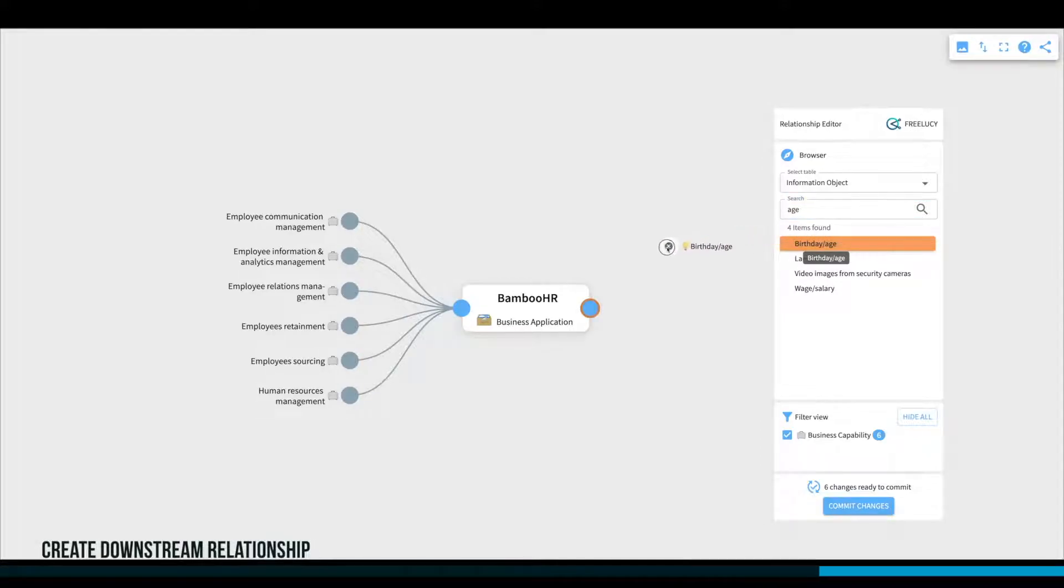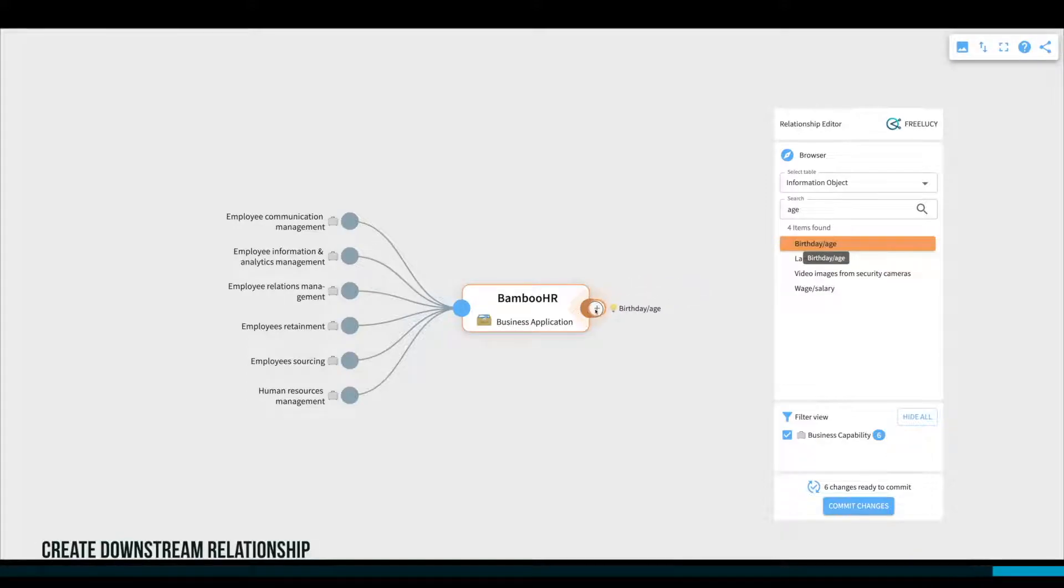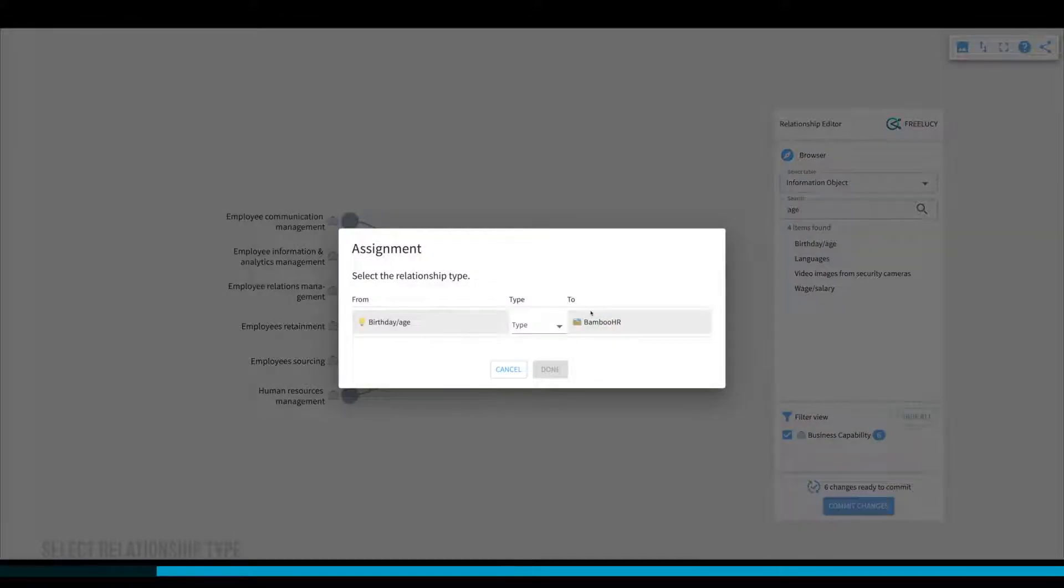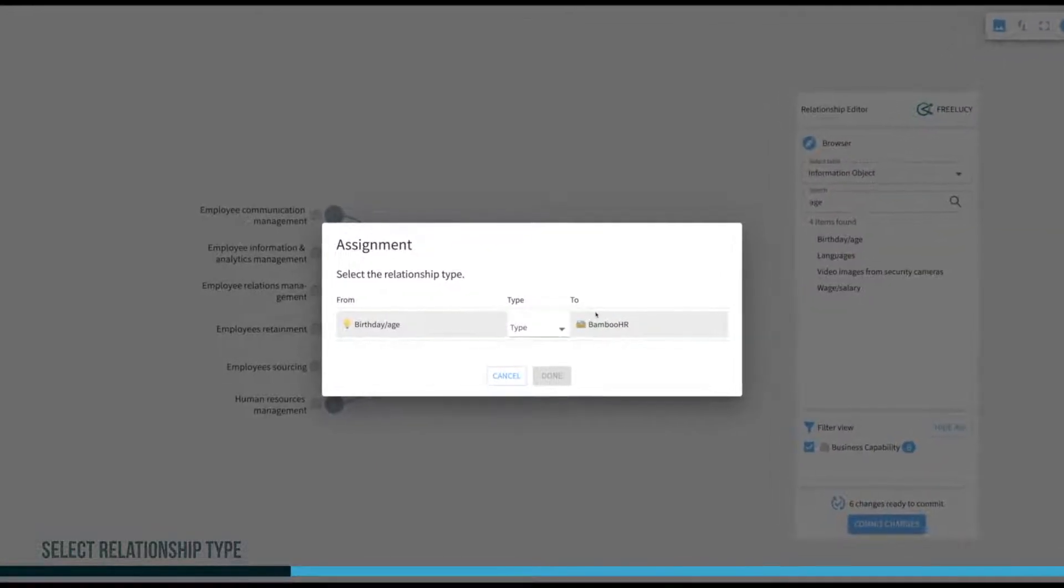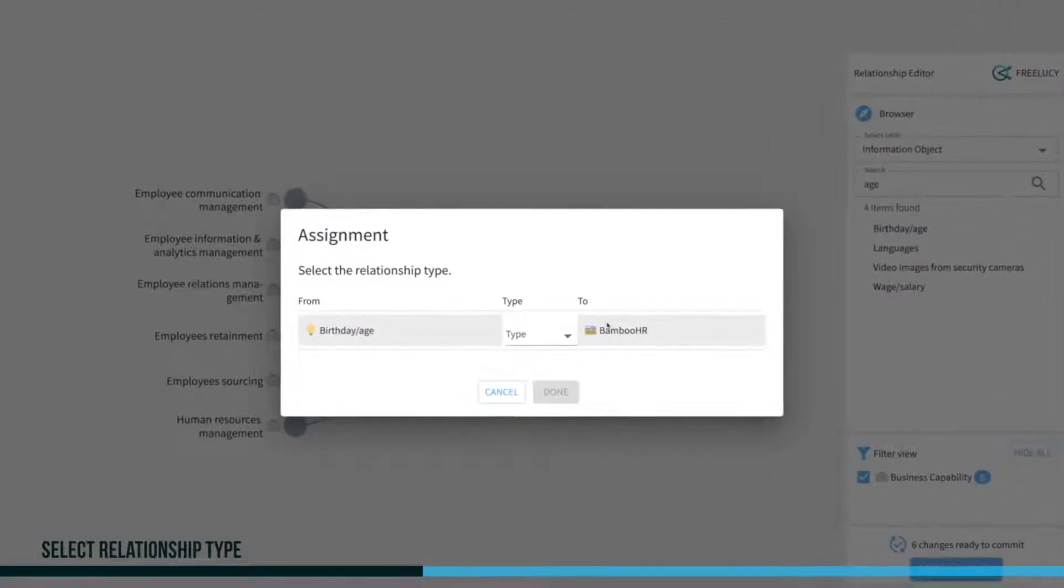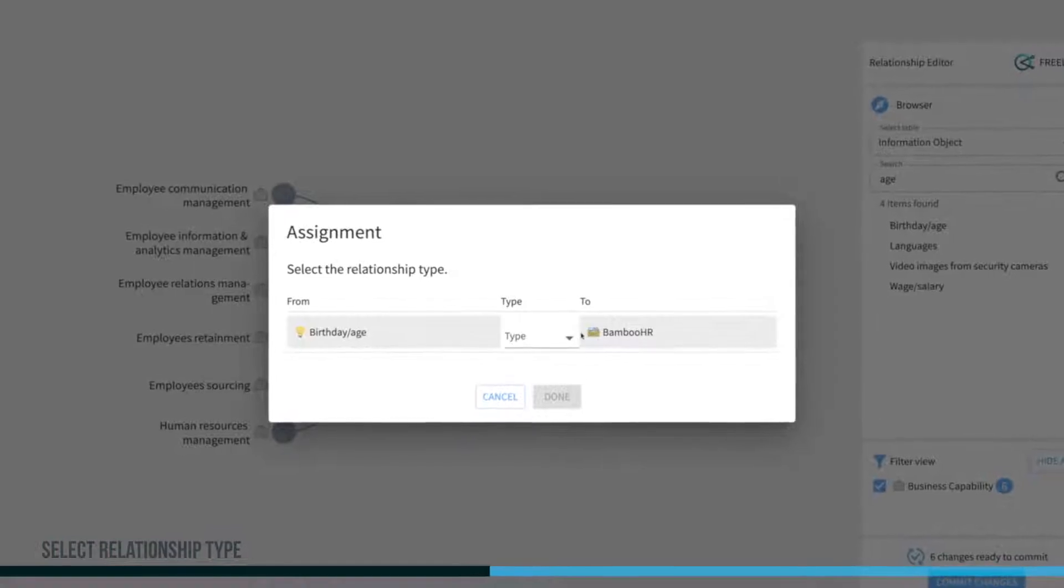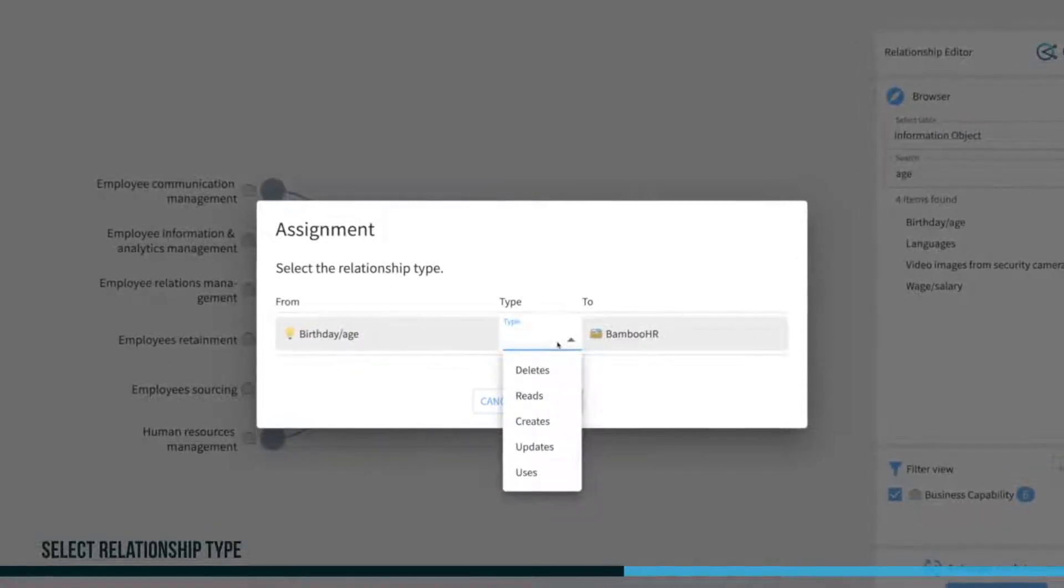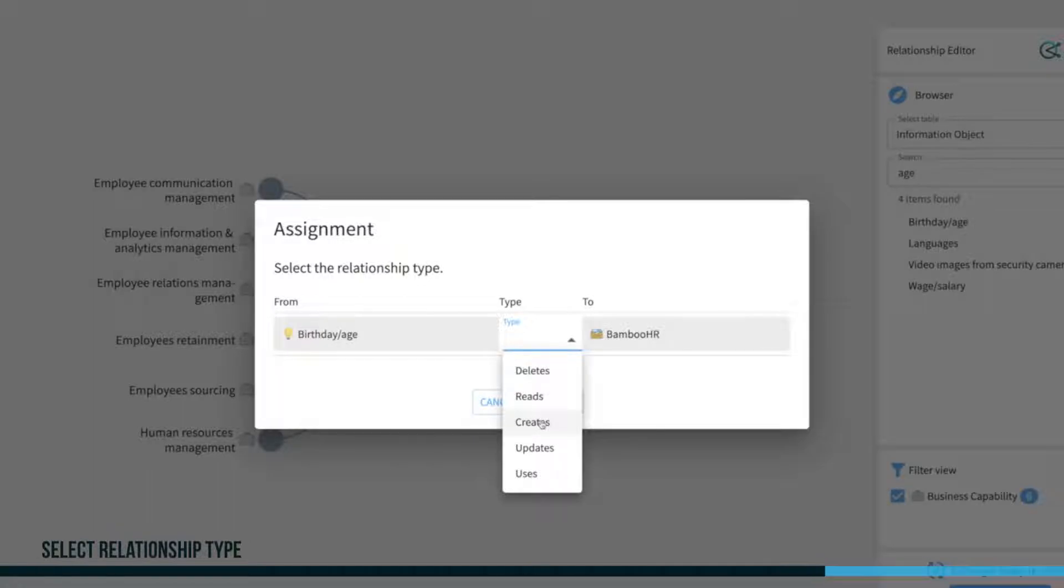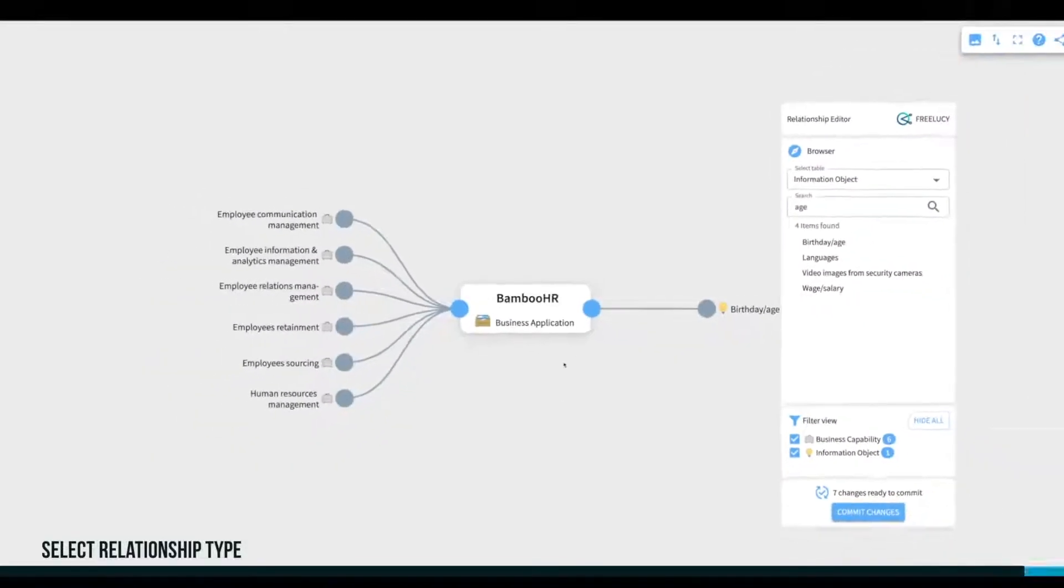As you can see, we are only allowed to create downstream relationships on the right side. After dropping the information object on the connection point, a pop-up window appears as there are multiple relationship types available between a business application and information object. Choose the type you want to use and confirm by selecting Done.